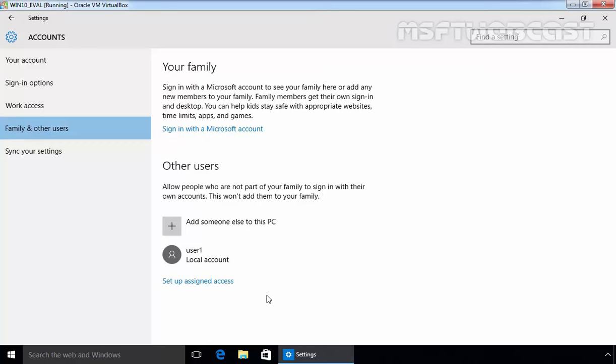When you click next, you will be kicked back to the account screen from earlier in this video demonstration. But now you will see a new account with username user1.